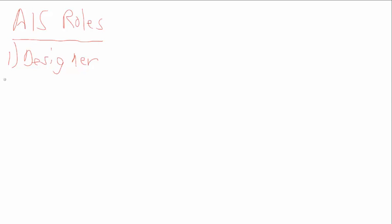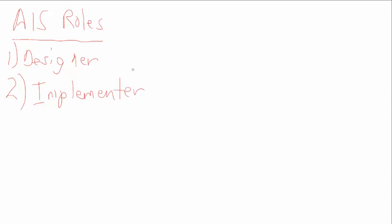The next role is kind of a special type of designer, and that would be an implementer. As a system goes into an organization, a lot of decisions need to be made as to how to set that system up.